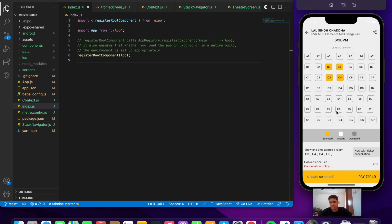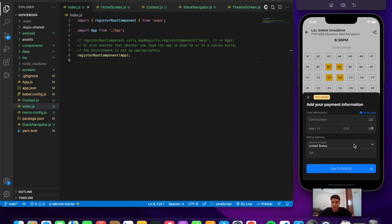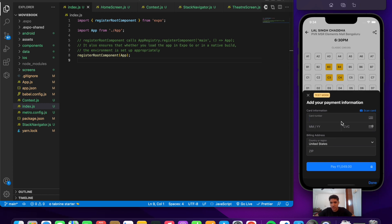Let's say we select these four seats. If I press on the payment button, we can see the Stripe payment sheet opening. This is the test mode. The default number they've given is 4242.